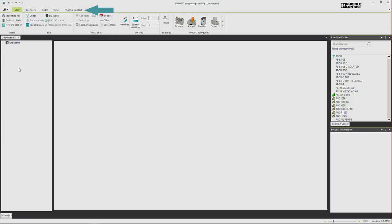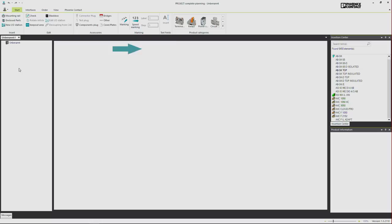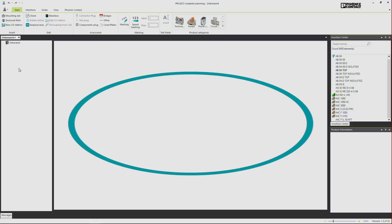On the left, your project structure is displayed. The intuitive search function for articles is located on the right. And in the middle your terminal strip will be placed.